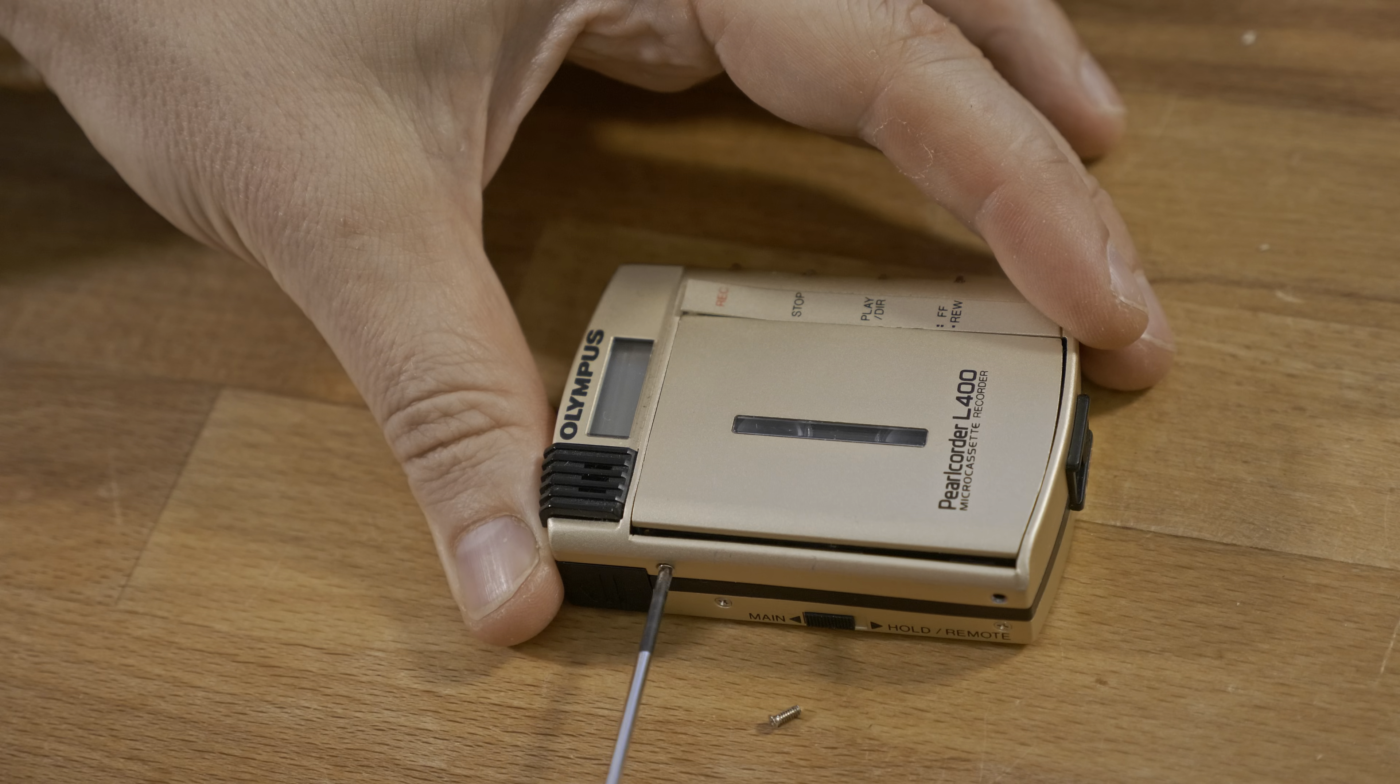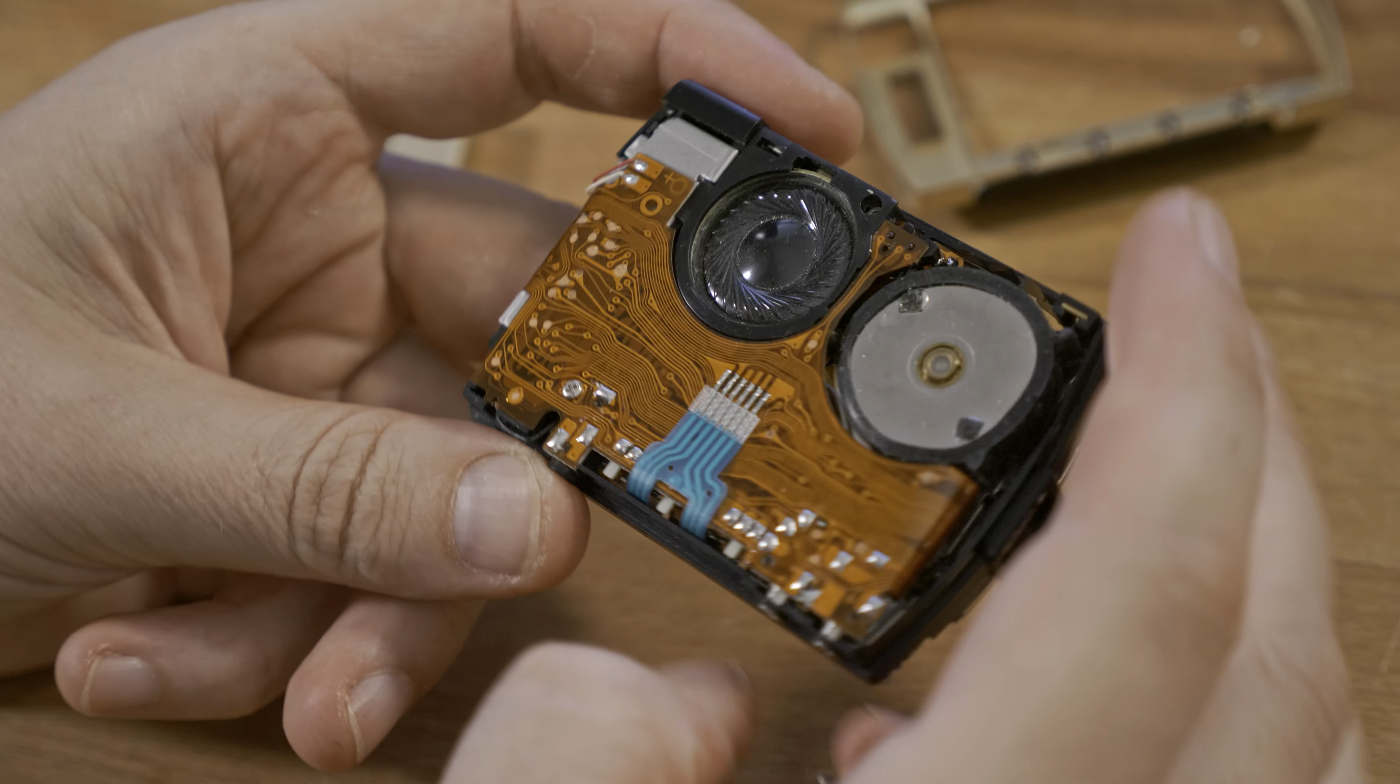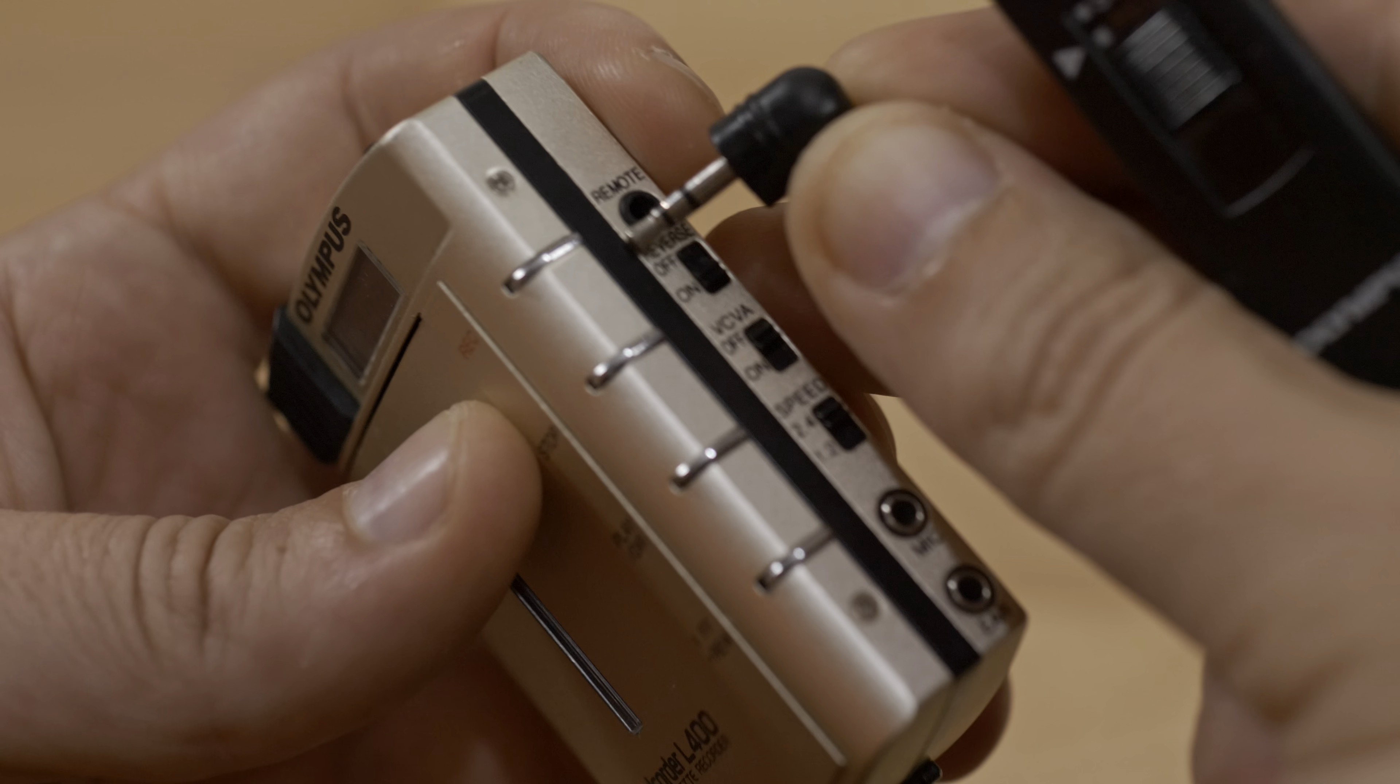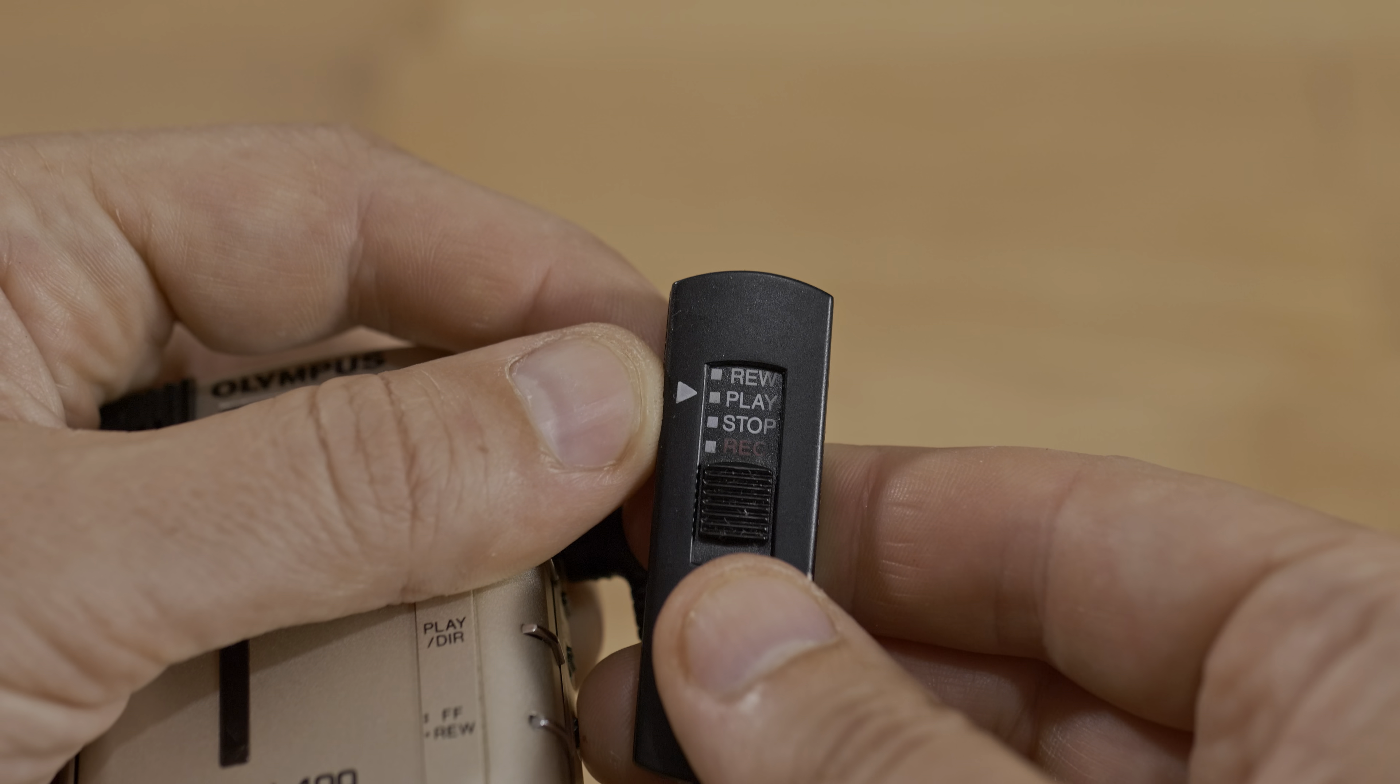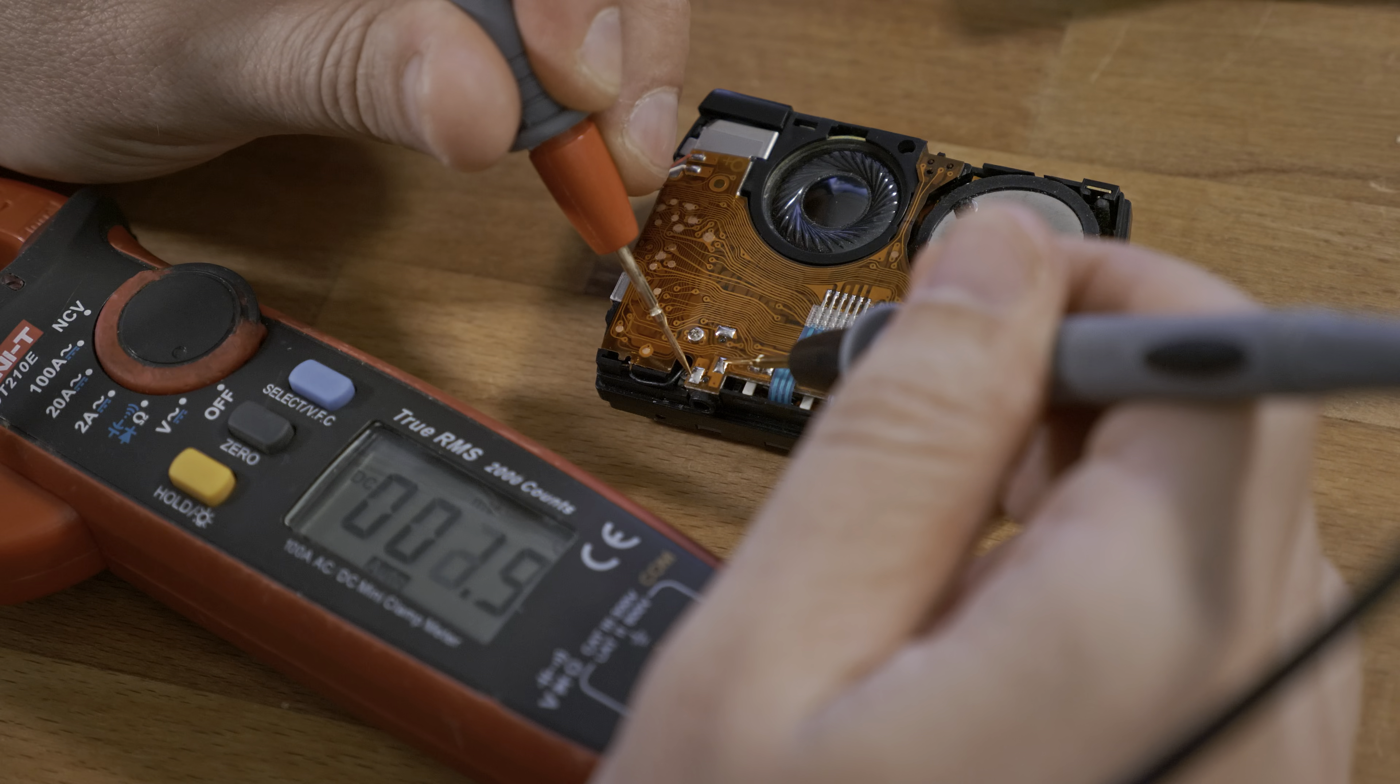I started by carefully disassembling the device, trying to keep the process reversible in case I wanted to restore it later. The recorder had a remote plug that looked like a non-invasive way to control it, but it didn't support fast forwarding or changing the play direction.